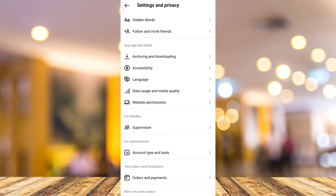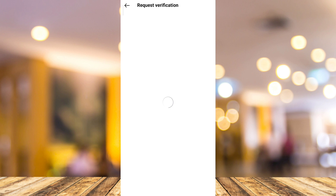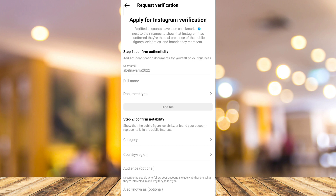Now under Settings and Privacy, scroll down until you find the new button which is Account Type and Tools. Tap this one, and at the bottom you'll find Request Verification, so just tap this one.